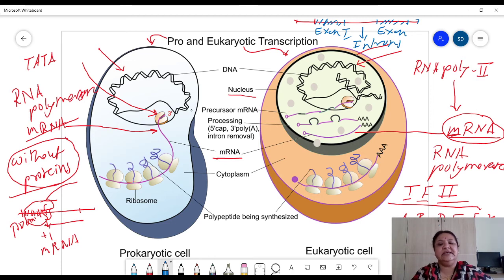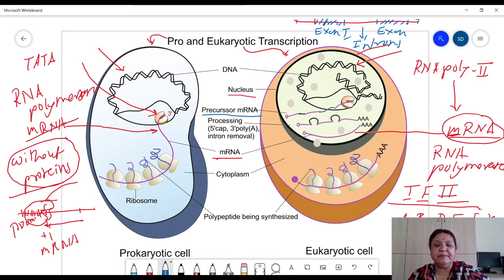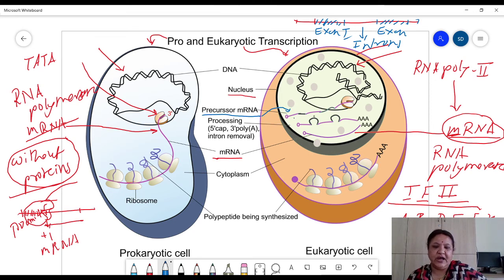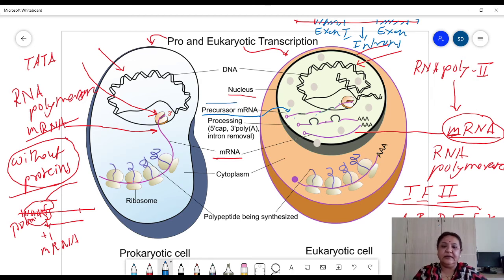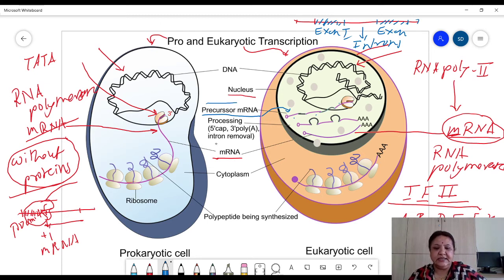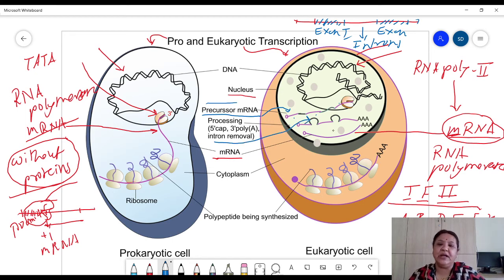When the precursor mRNA is produced, it is a patchwork of exons — exon 1, exon 2, exon 3 shown in pink. The green colored parts in the eukaryotic cell precursor mRNA are the introns or inert regions, and these inert regions are removed by a looping-out mechanism.